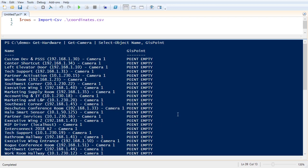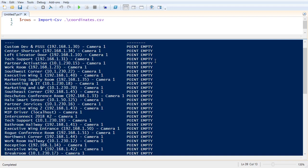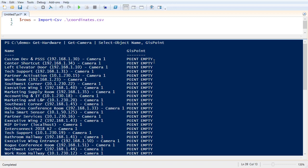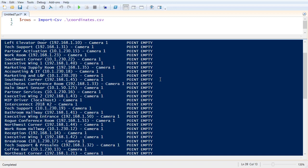Okay, so right now, the GPS coordinates are empty. And so we get back a string value that just says point empty for all of our cameras.